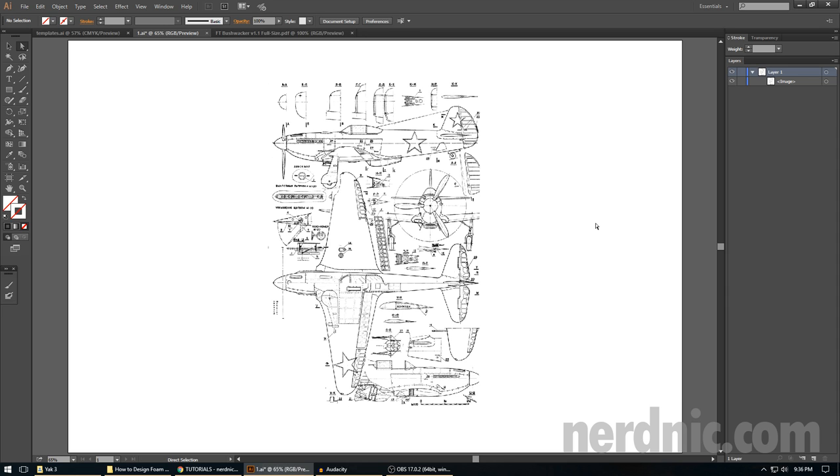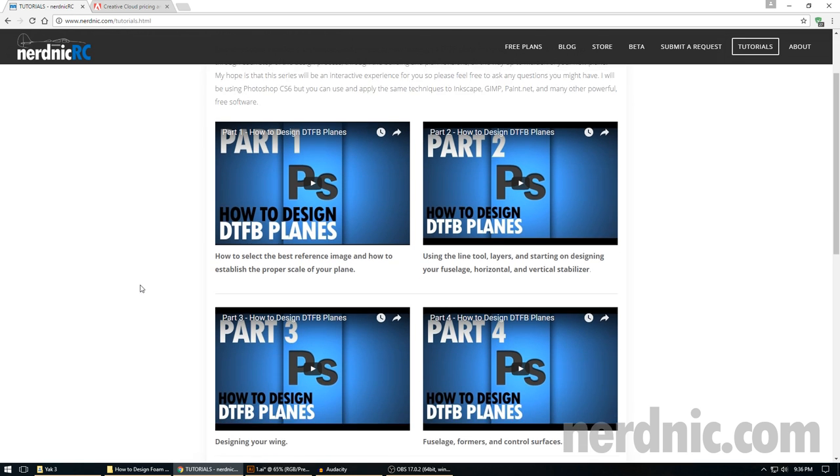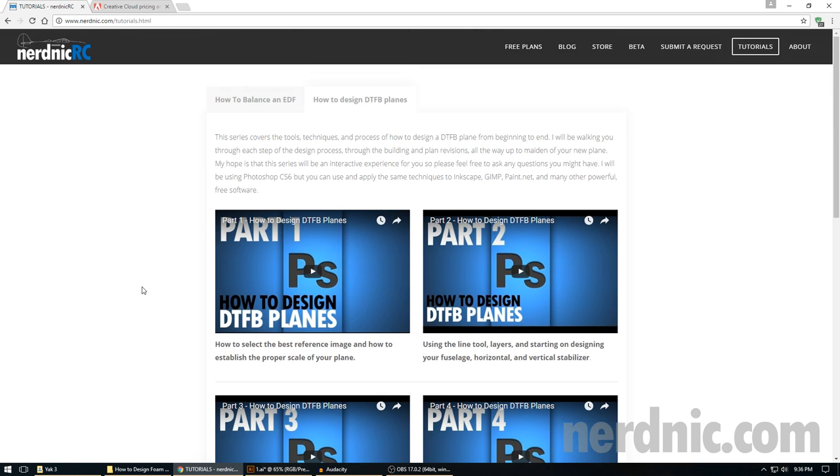Now you might be asking yourself, wait a minute Nick, didn't you already do one of these series? And you're absolutely right, I did. I covered a six-part series a couple years ago. I got great feedback from the community on the content and how it helped so many people design their own airplane.